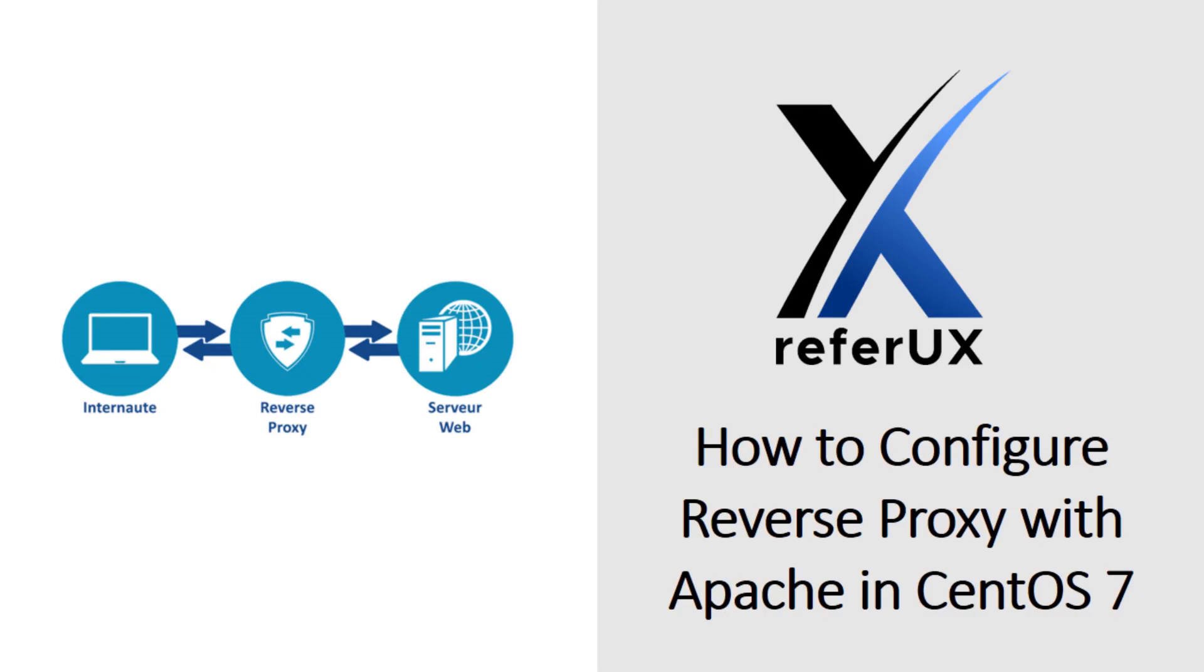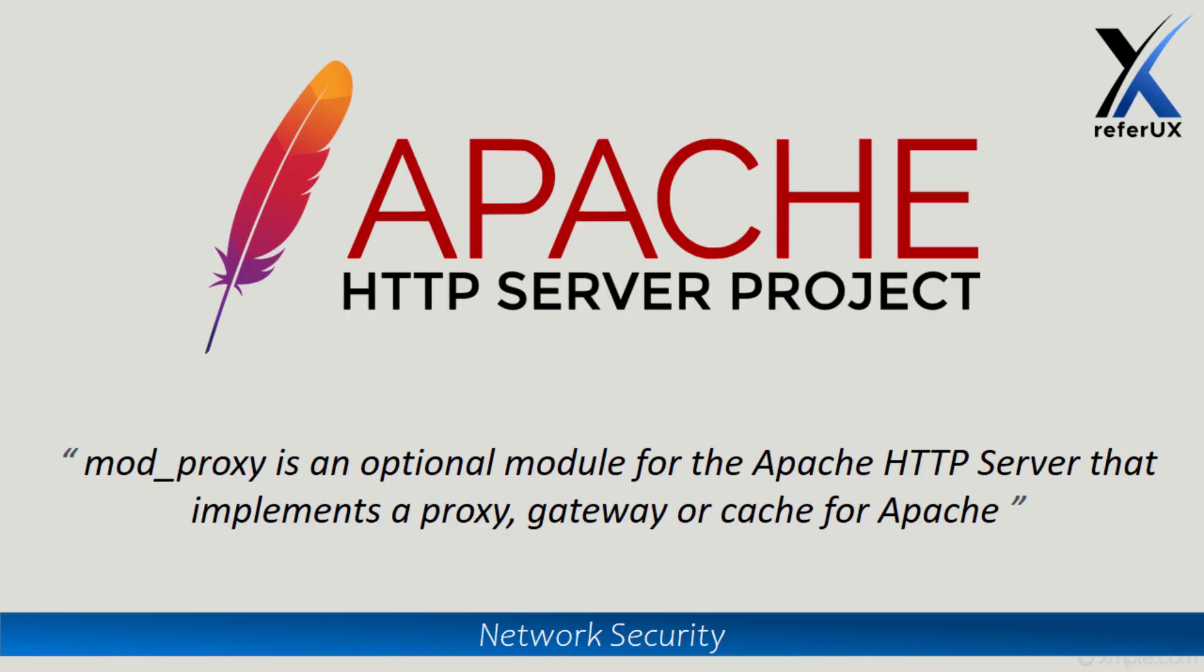Hi friends, welcome to ReferUX, myself Nimesh. Today let's discuss how to configure reverse proxy with Apache in CentOS 7. As you know, Apache web server is one of the widely used web servers in the world and Apache web HTTP package comes with several modules. One module is mod_proxy, an optional module which can be implemented as a proxy gateway or a cache for Apache web services.